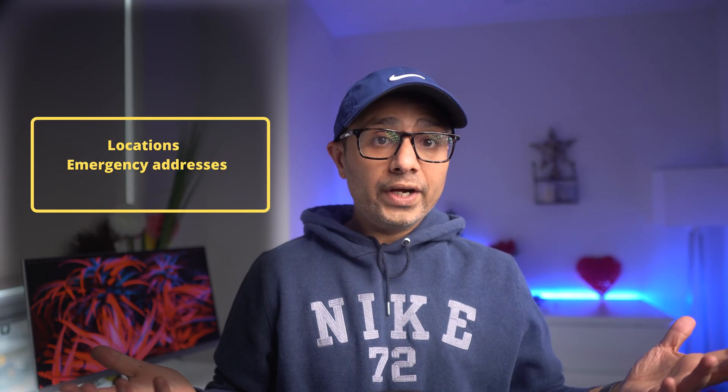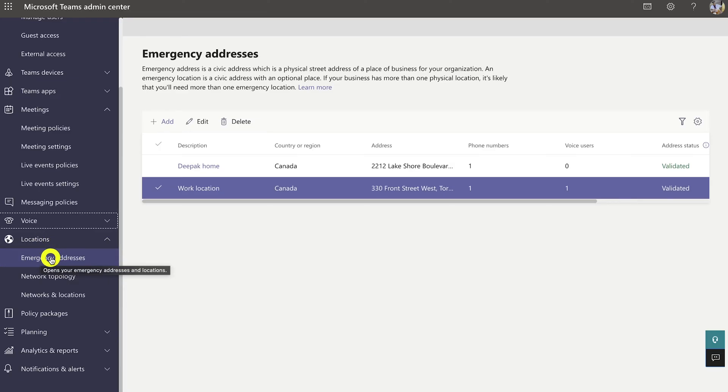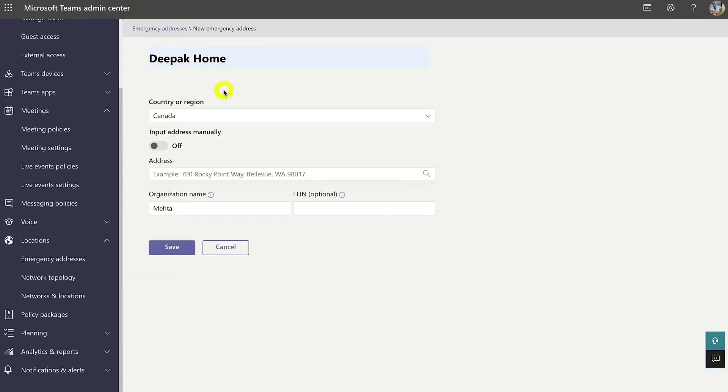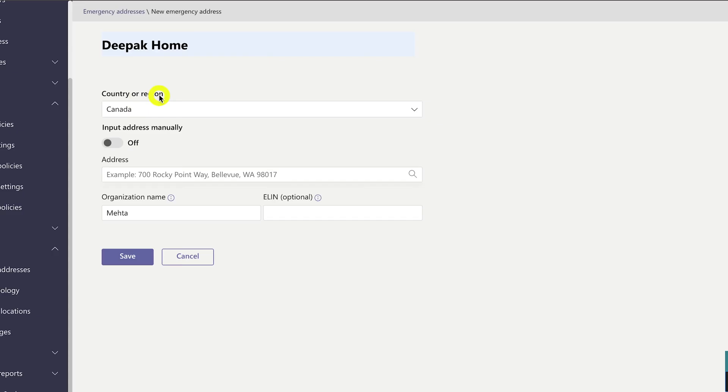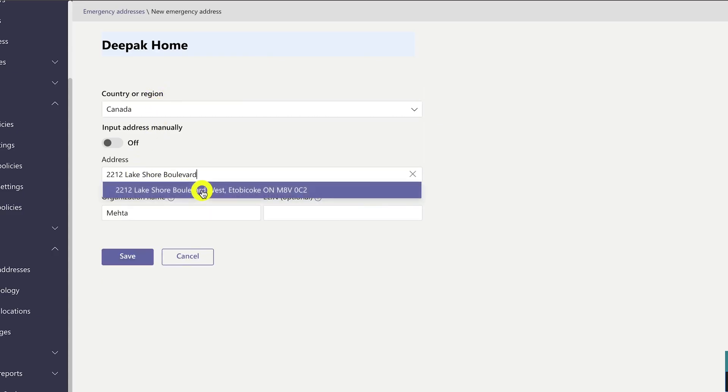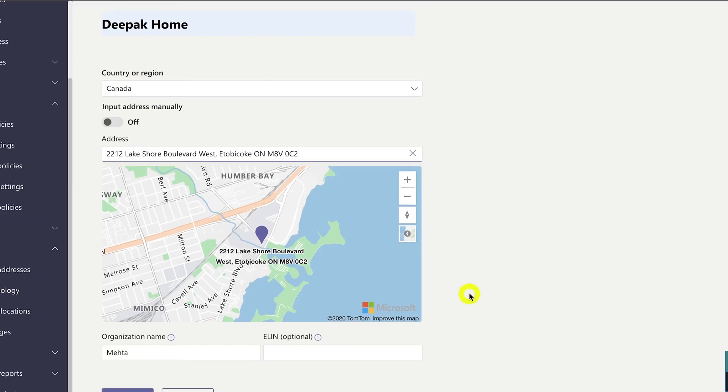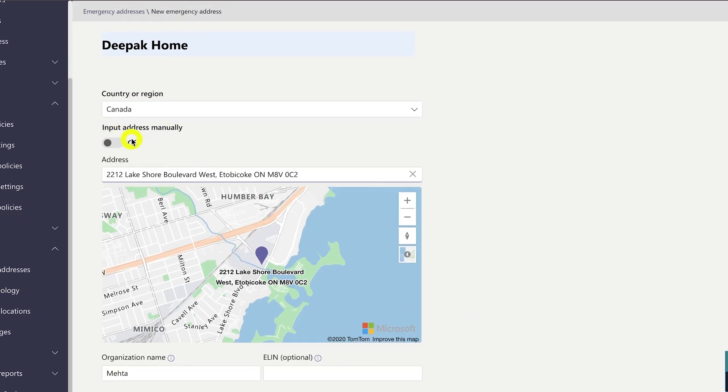Step four is to add emergency addresses and locations for your organization. An emergency address must be associated with a phone number — the exact requirements vary by country and region. In the left navigation of the Microsoft Teams Admin Center, click Locations > Emergency Addresses, then click Add. Enter a name and description, select the country or region, and enter the address. It will automatically show on the map if found. If not found, turn on 'Edit the address manually,' then click Save.